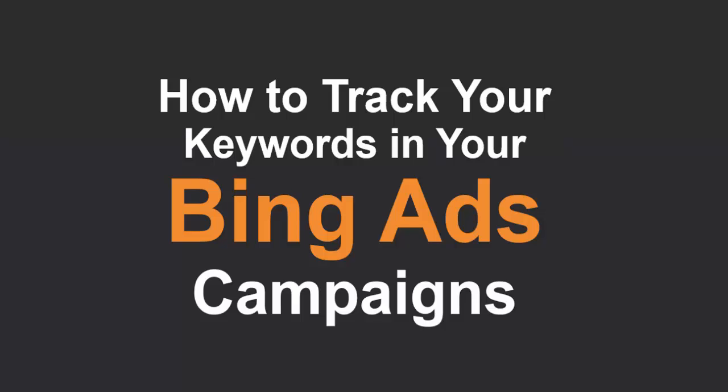Hi everybody, in this tutorial I want to show you how to track your keywords in your Bing Ads campaigns.